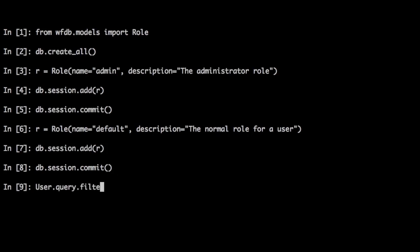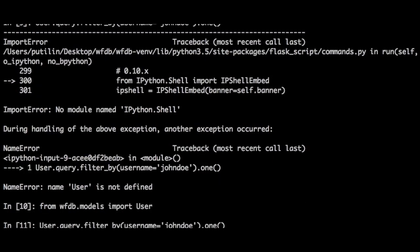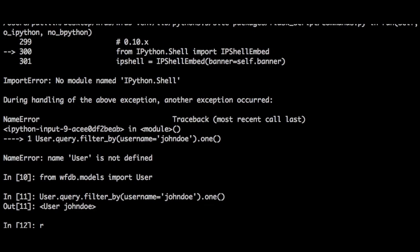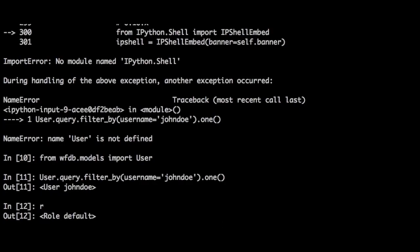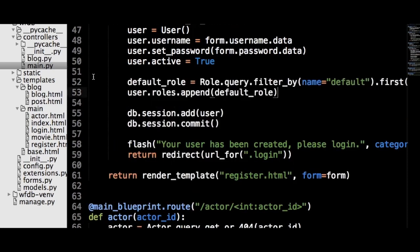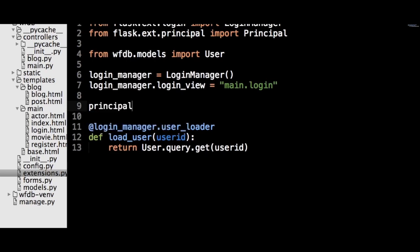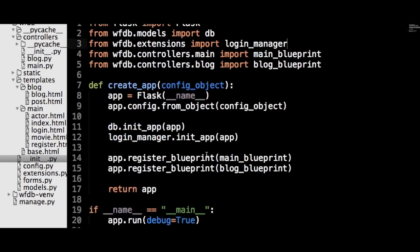We also need to add these roles to the user object that we will be using to test Flask-Principal. We should also add some code to our registration view to make sure that each user is initialized with the default role. Next, in the extensions.py file, initialize the principal object. As with Flask-Login, the principal object needs to be registered on the application object in the __init__.py file.